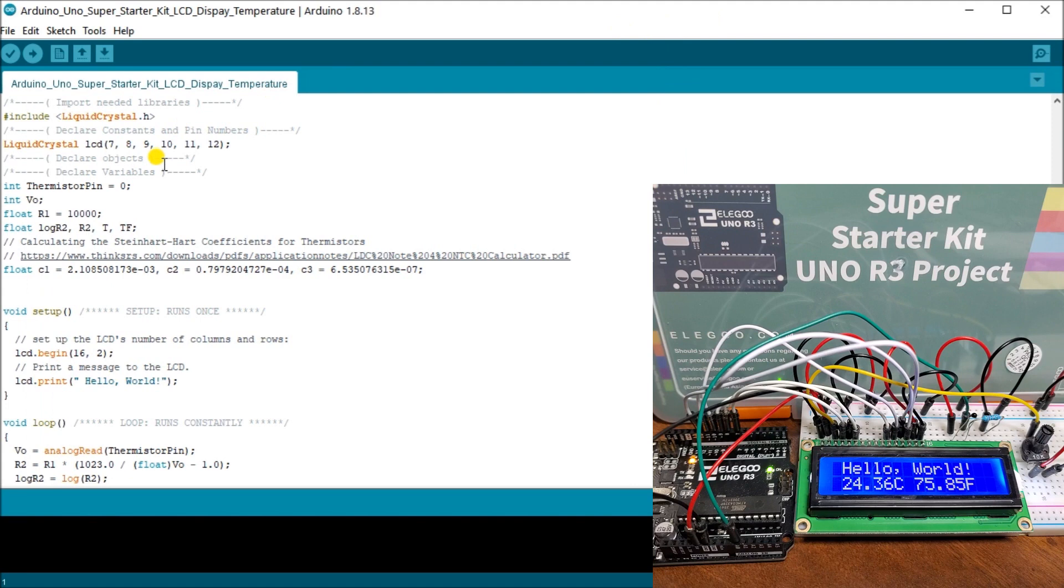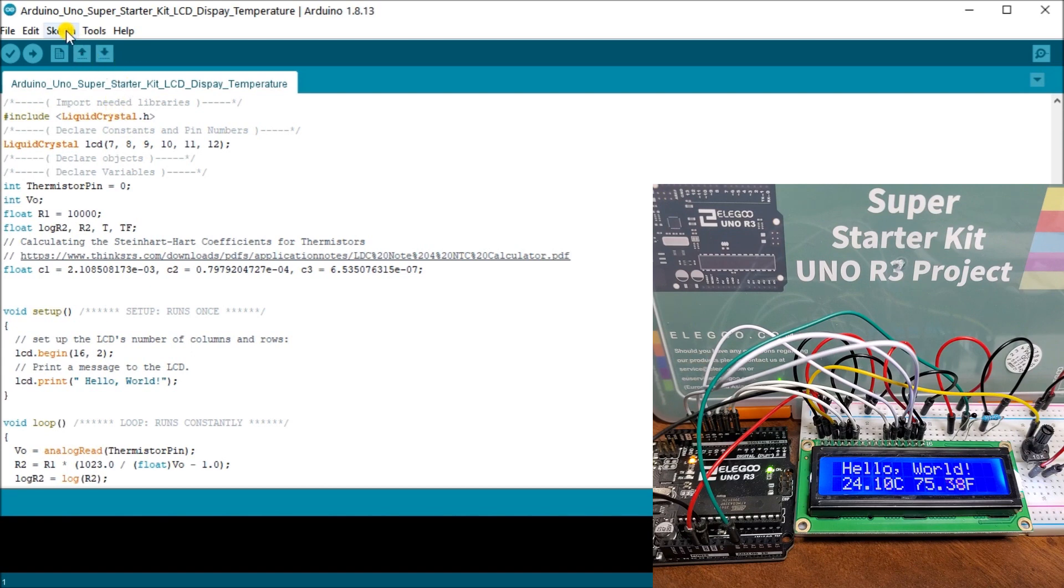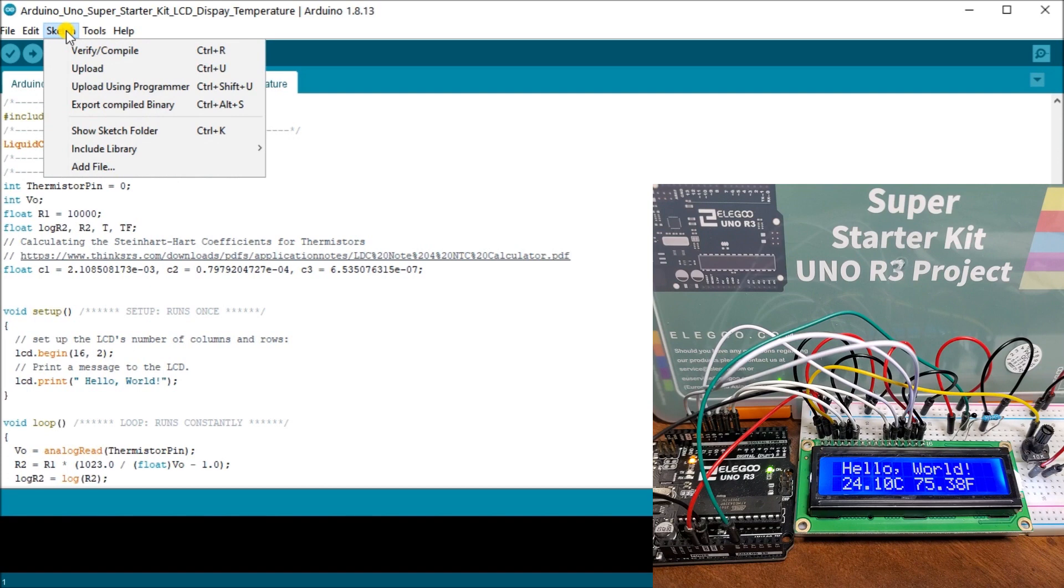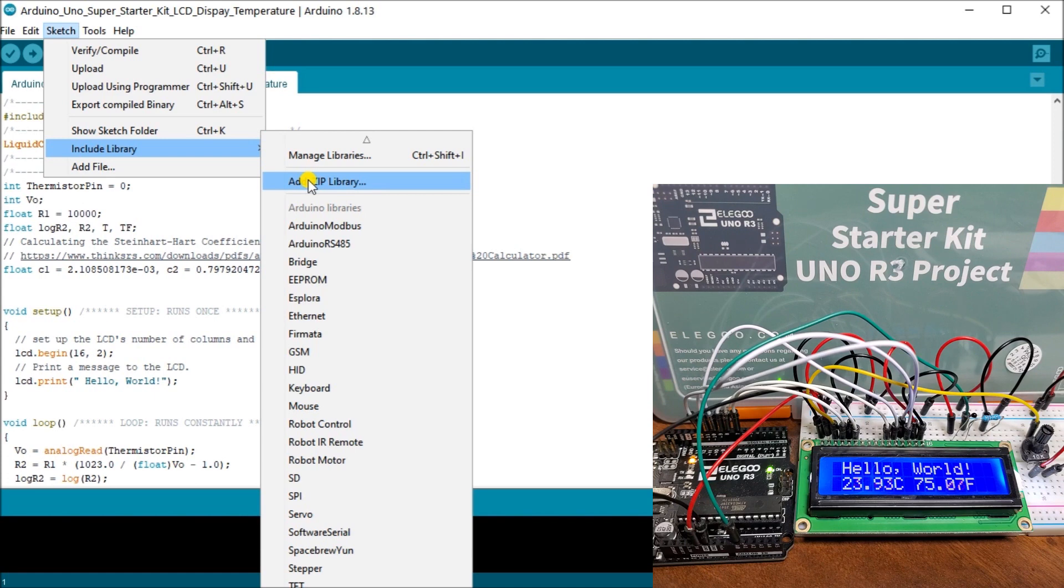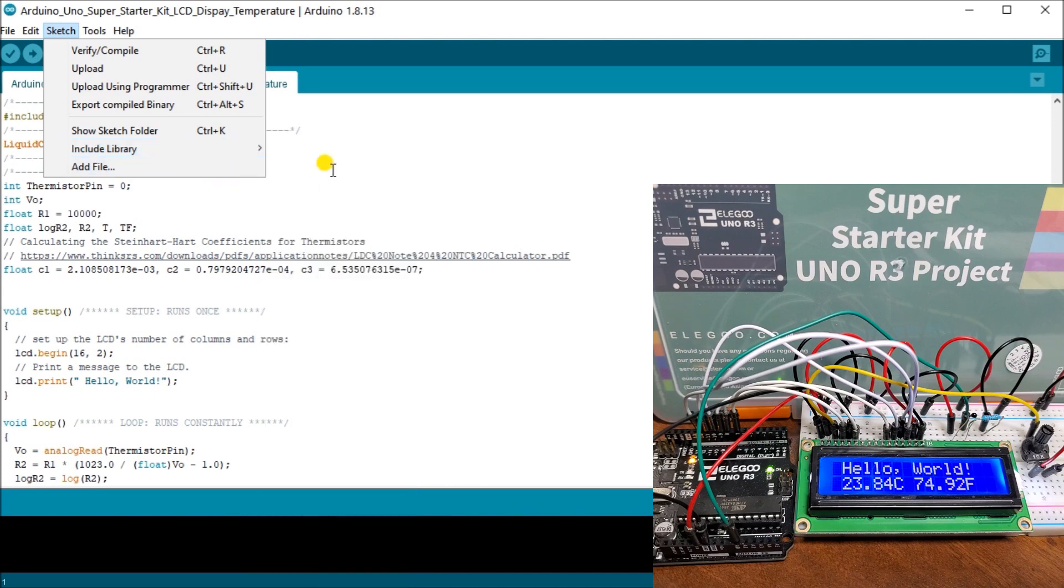So next, what we'll do is take a look at our actual program. And what we do is we first of all use the include to include our library for our liquid crystal program. And to do that, we go sketch, we'll include library and then add zip file. Then we specify the zip file that came on your Elegoo starter kit disk, or you can go look below here and download it from our website at accautomation.ca.